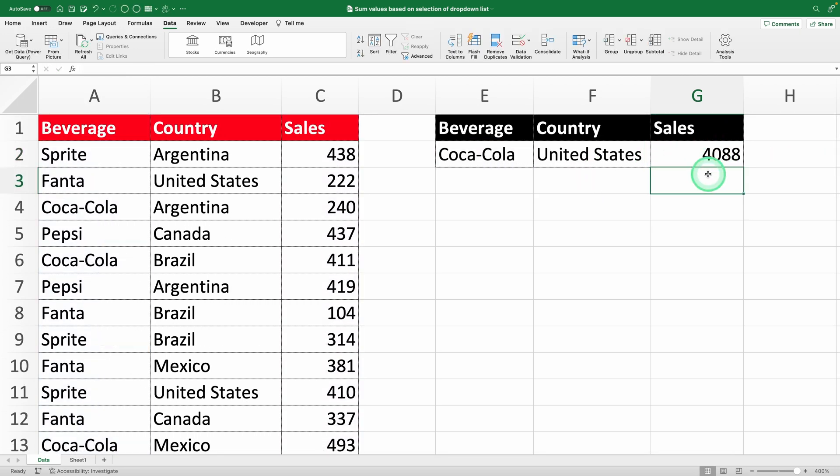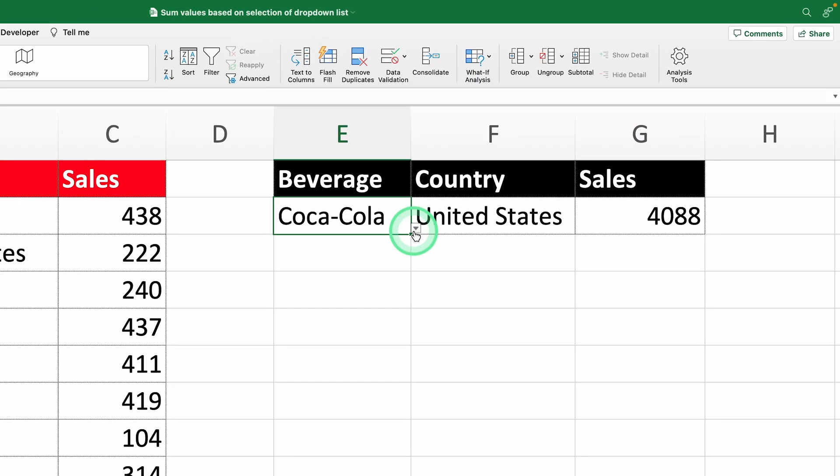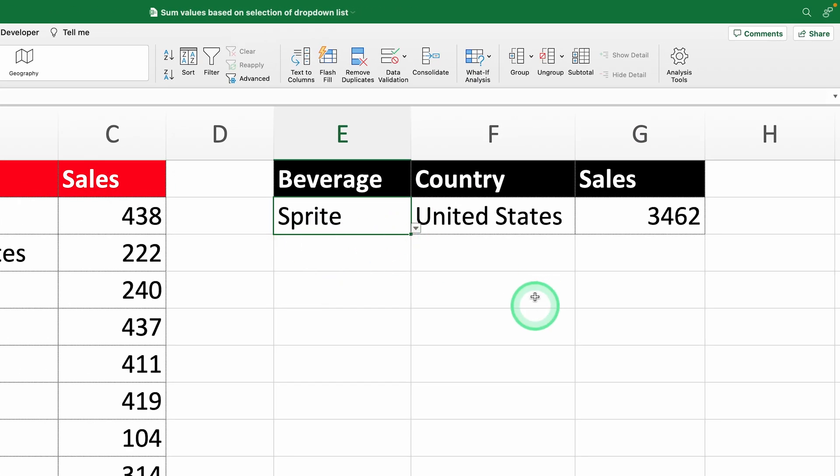To make sure it's working, let's test it. Change the drink in the drop-down to Sprite and watch Excel update the total sales. Try Fanta next. Pretty cool, right?